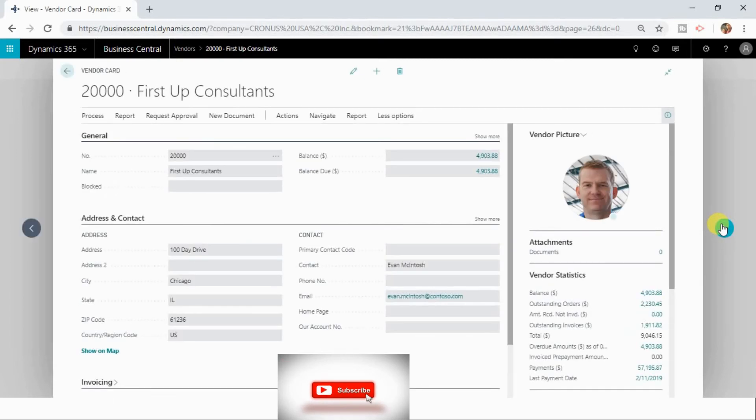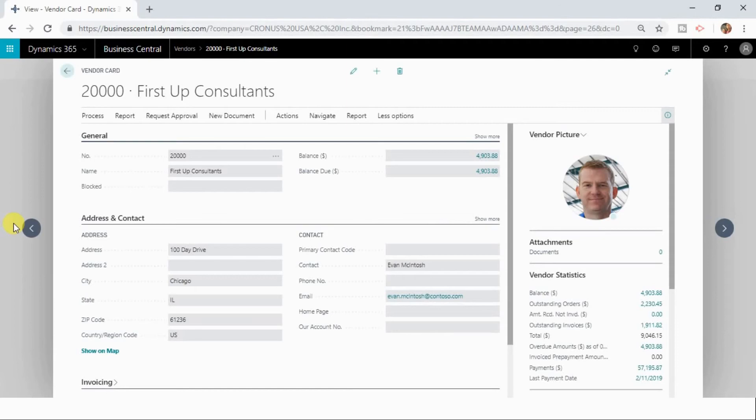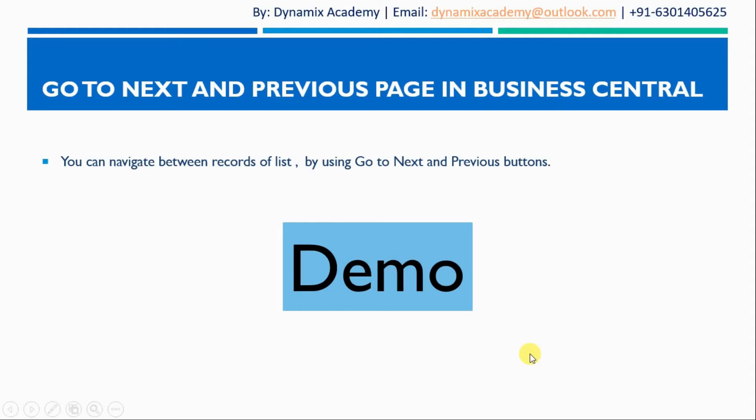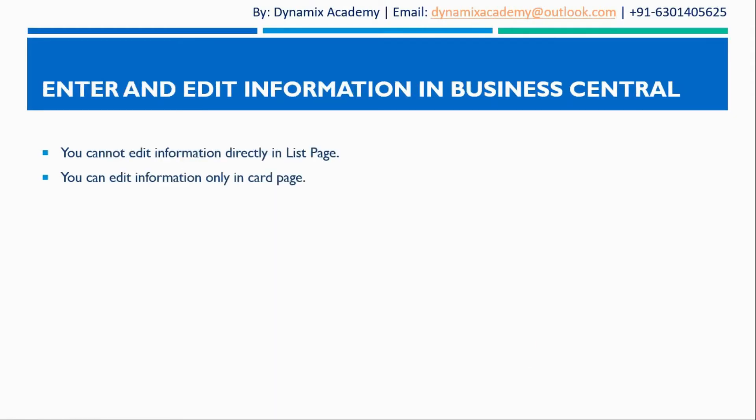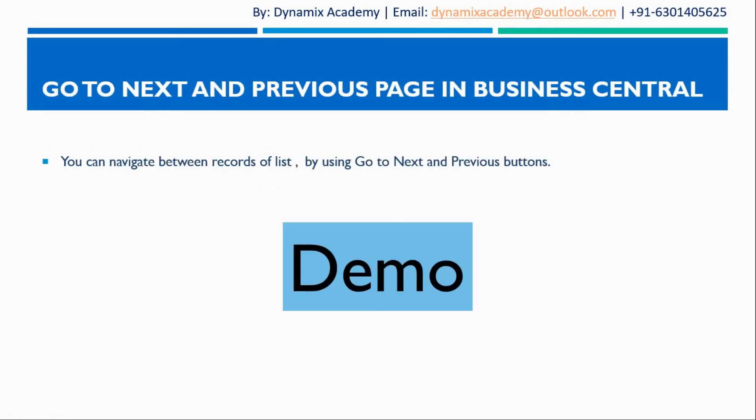You can use the go to next and previous buttons. So that is all about this lecture. In the next lecture, we will see how you can enter and edit information in Dynamics 365 Business Central. I hope to see you all in the next lecture. Till then, bye bye and take care.